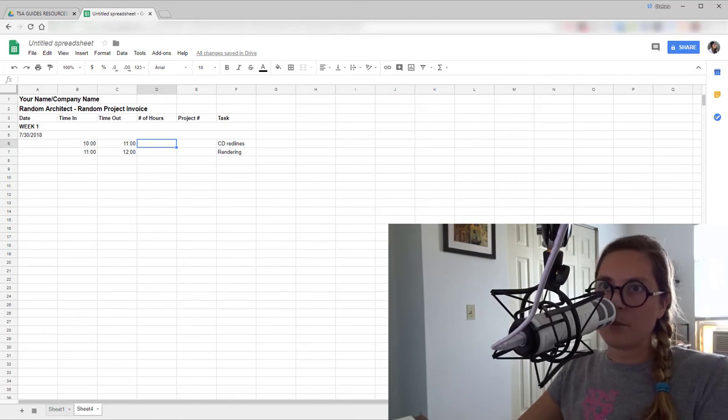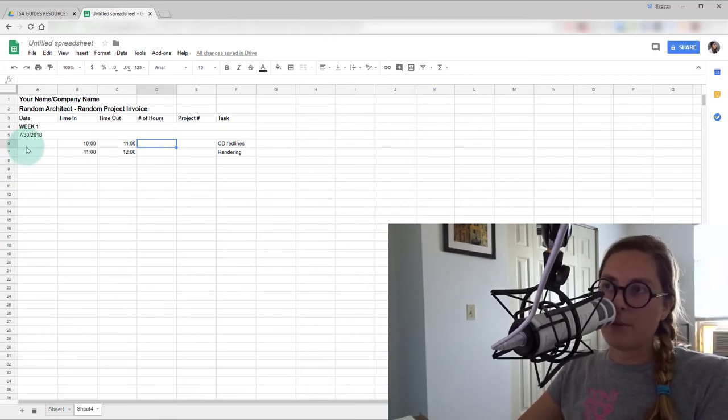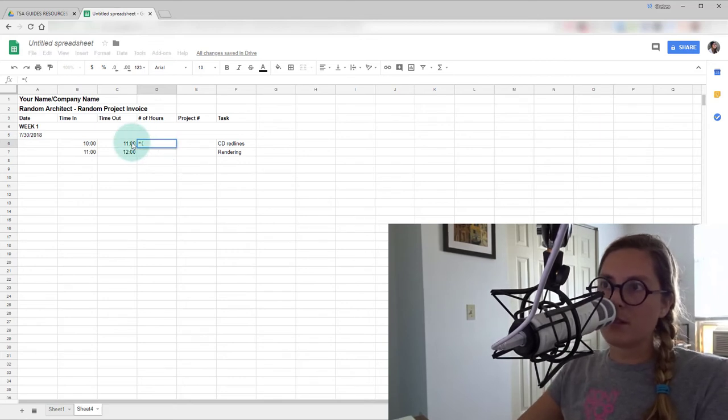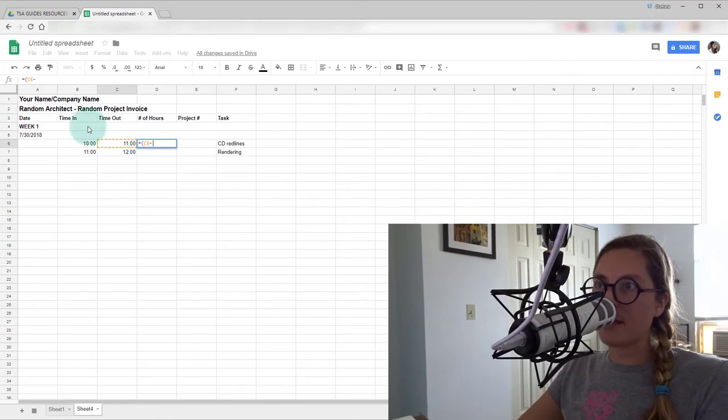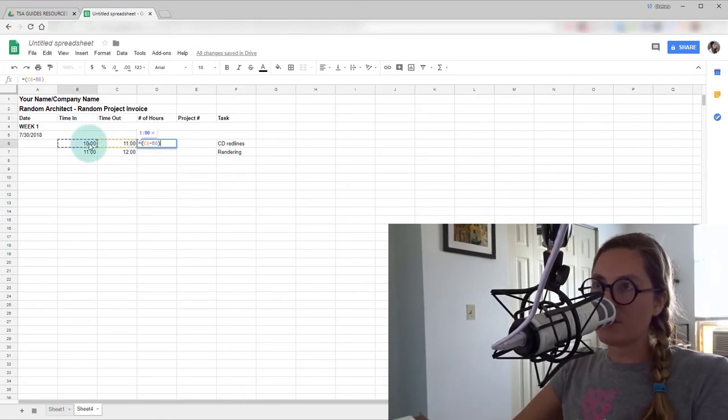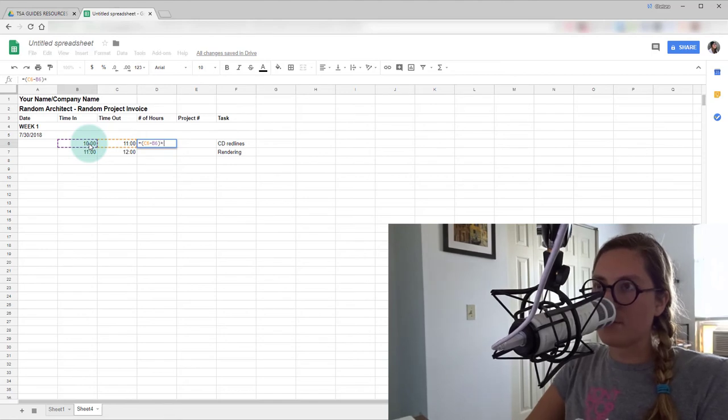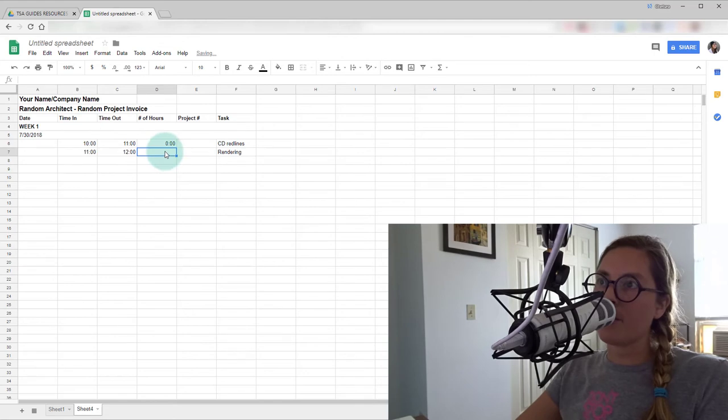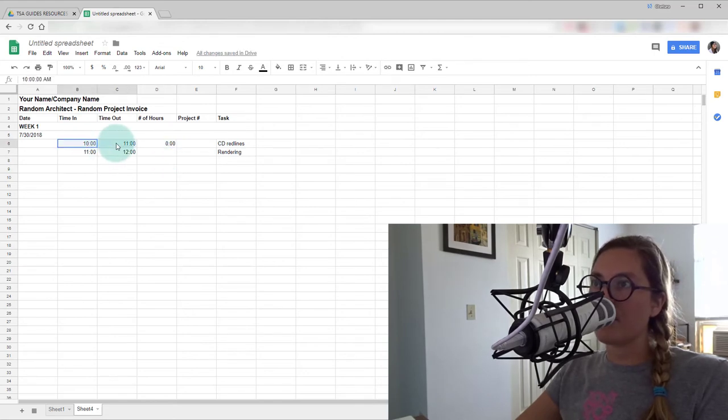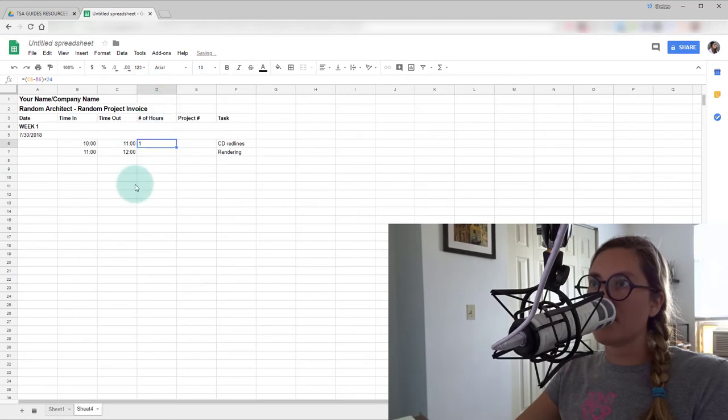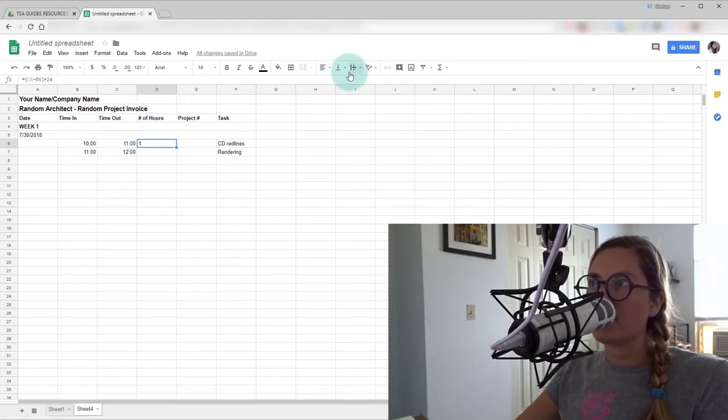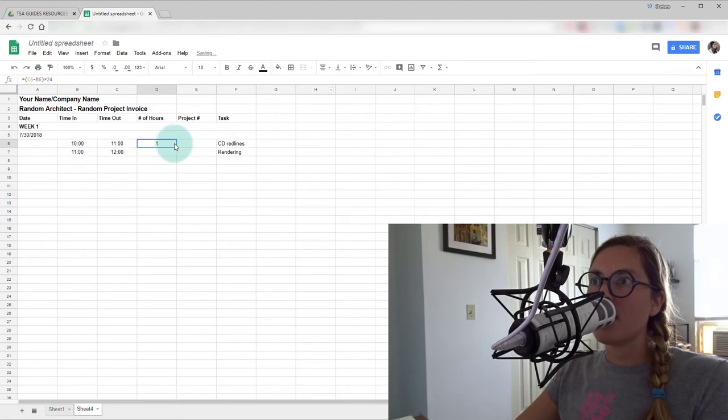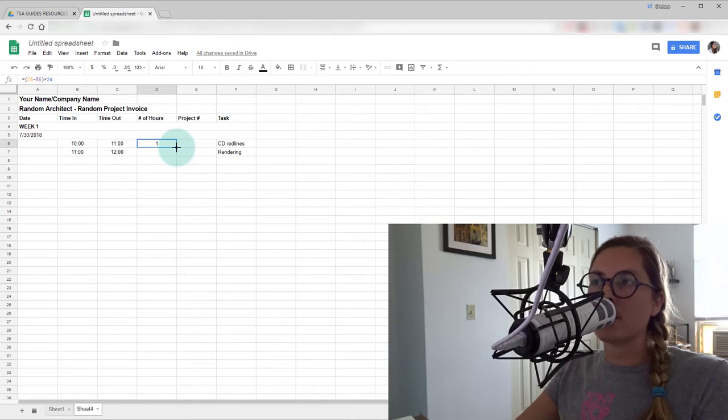So now we're into the number of hours. We have our time in here, but our number of hours, we're going to have a little formula. So for this formula, we're going to put in equals parentheses. We're going to select this cell here. We're going to do minus this cell, close the parentheses, and then we'll do times 24 hours. Okay. So it's showing zero hours right now because we want to set this as plain text. So that'll show us one hour and we will format that a little bit. We want that centered. Let's center those as well.